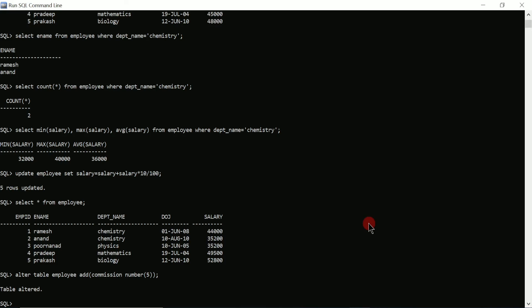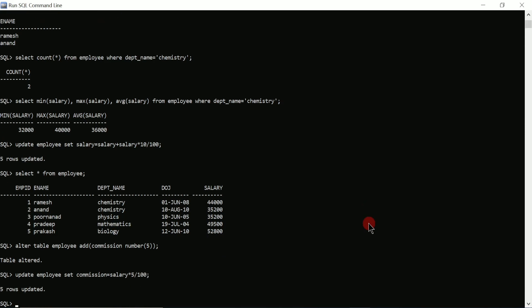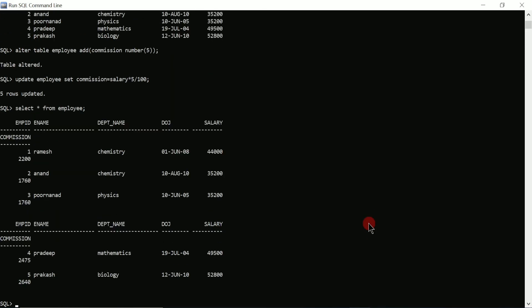We have to add values into the commission column using the UPDATE command. I write UPDATE employee SET commission = salary * 5 / 100. This gives 5 percent of salary as commission. Put semicolon and press enter. Here you can see all five rows got updated. I use the up arrow to get back to SELECT * FROM employee and press enter. Here you can see the commission column is also added and updated for all employees.